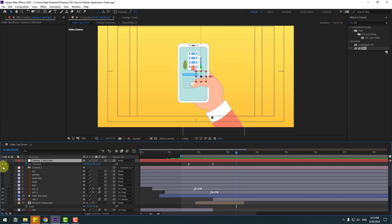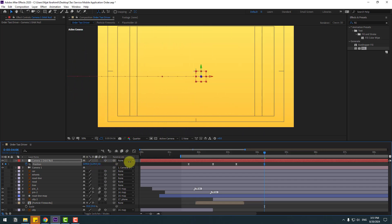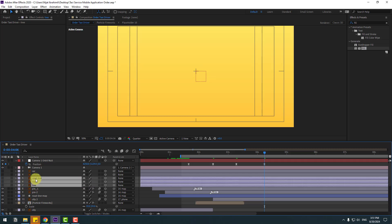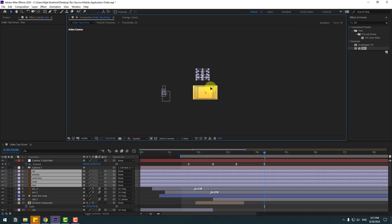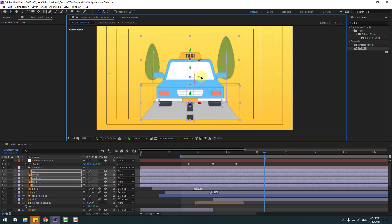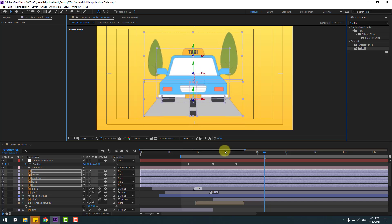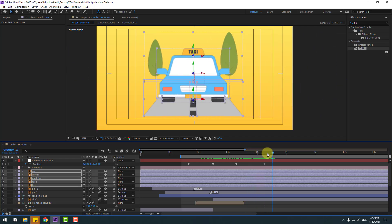Select the null object and create a new position keyframe. Go to here and move to the left. Select layers: road, road line, wheels, and car — enable them and move to here. Let's preview — okay, not bad.